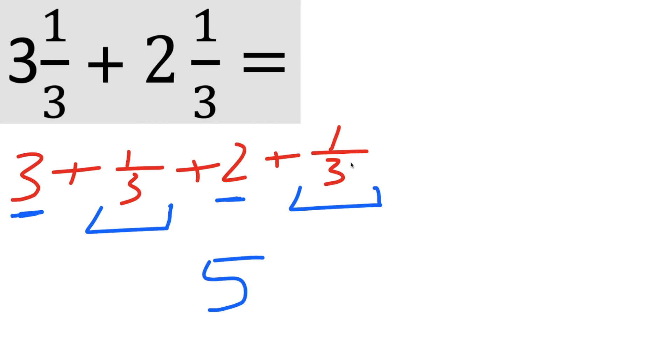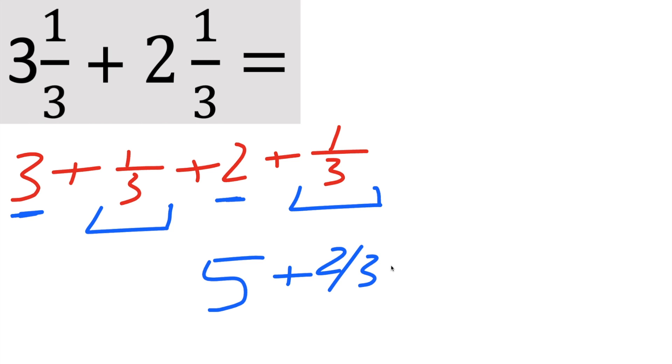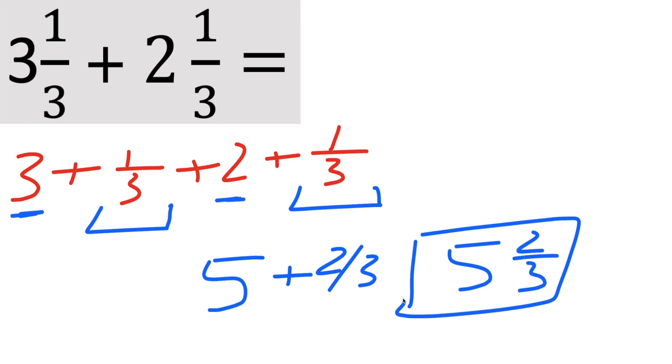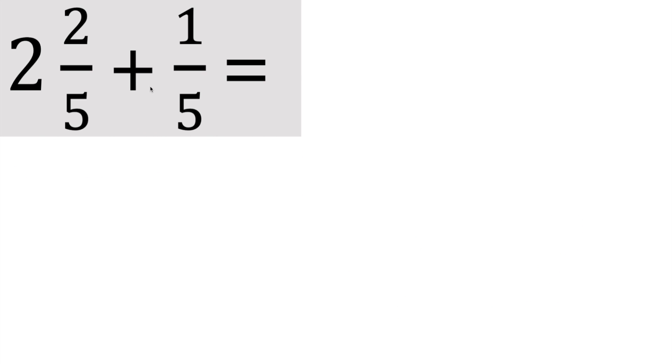And we know 3 plus 2 is going to give us a 5. 1 third plus 1 third, they both have the same denominator, so all I need to do is add the numerator. And we know 1 plus 1 is 2, so we have plus 2 divided by 3. That's one way to write this, but we can write it as a mixed number. So we could say 5 and 2 thirds. And that's all we need to do for this problem.